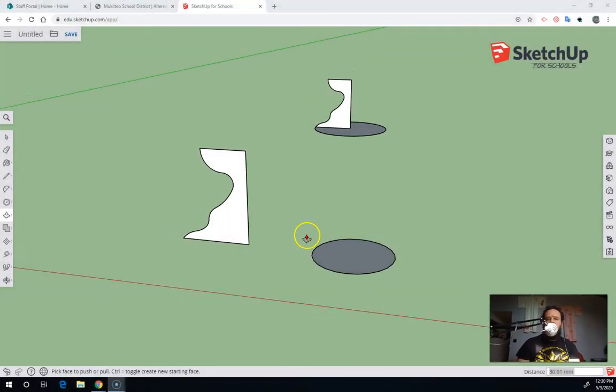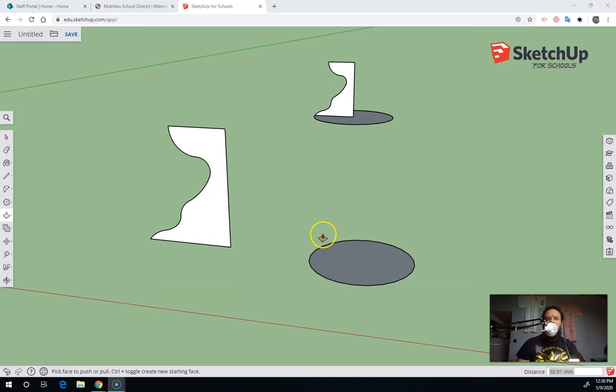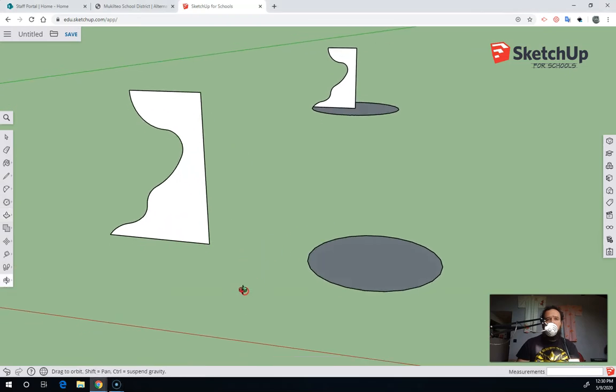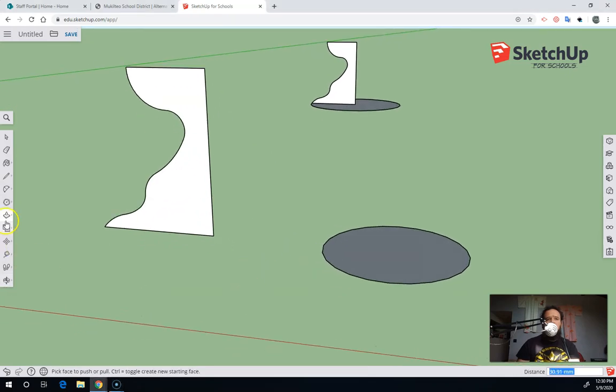Revolution is an important idea in CAD programs, and they have included that in SketchUp for Schools with a special use of the Follow Me tool.